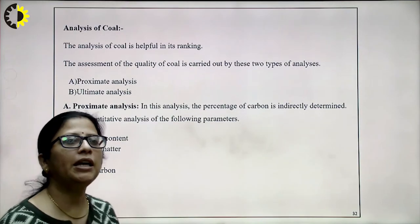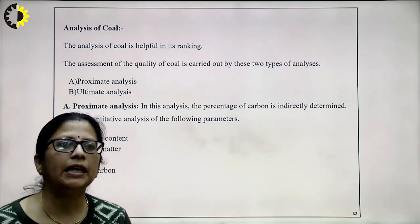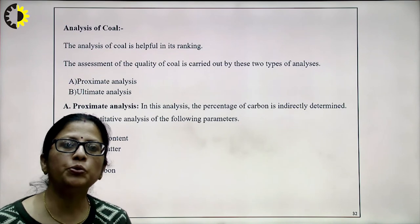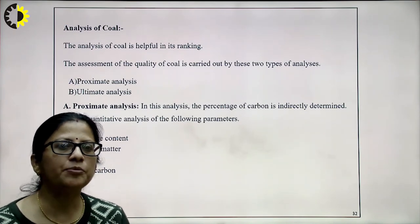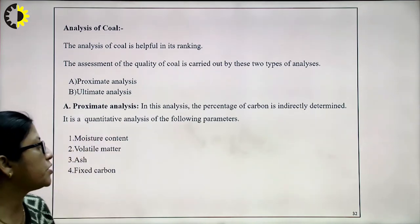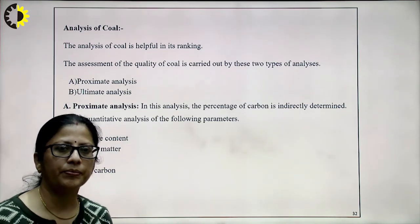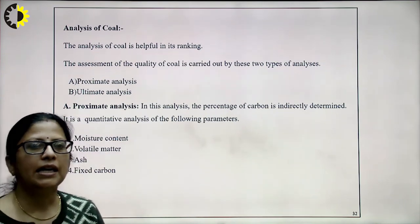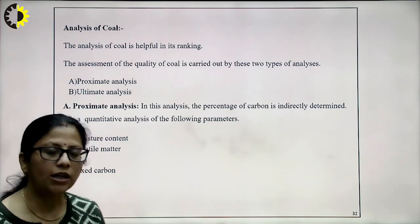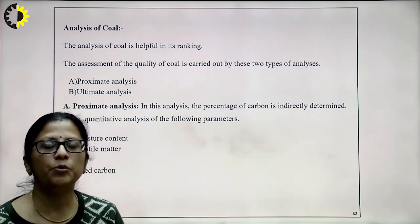Coal analysis helps in ranking coal and assessing its quality. It is done by two types: proximate analysis and ultimate analysis. In proximate analysis, the percentage of carbon is indirectly determined. It consists of determination of moisture content, volatile matter content, ash content, and fixed carbon.